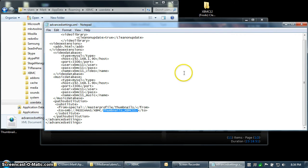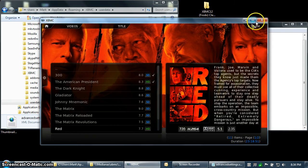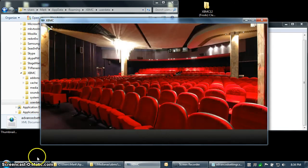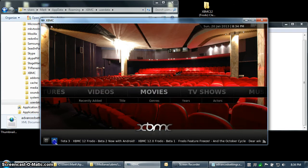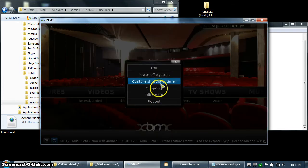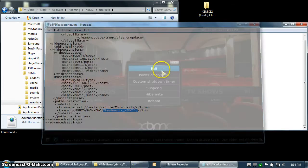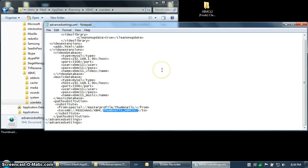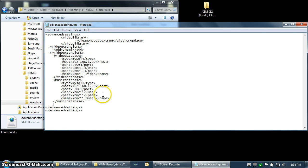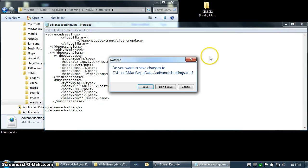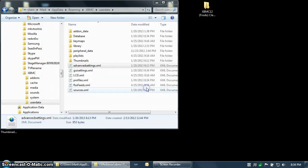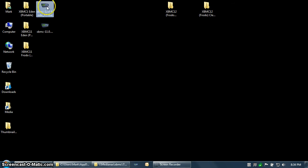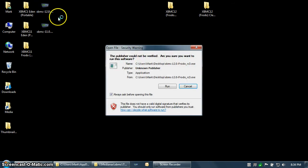Since we're going to be upgrading, I'm going to go ahead and shut down XBMC. And then I'm going to remove path substitution from my advancedsettings file. Save the file, and then go ahead and install the new version of Frodo right on top of the existing version of Eden.